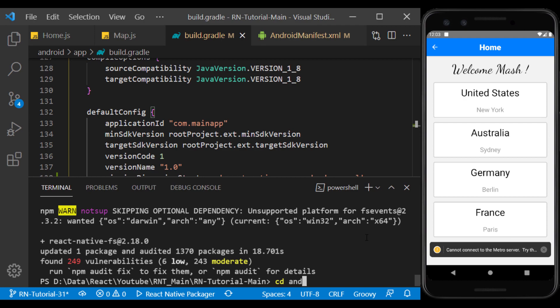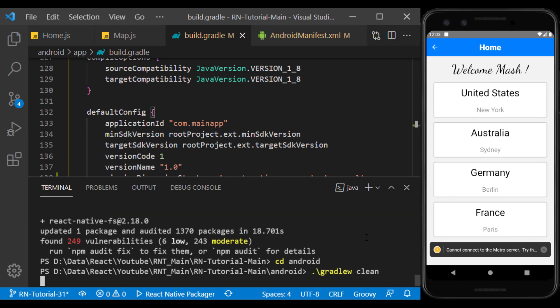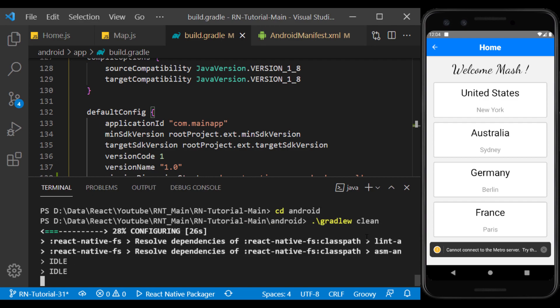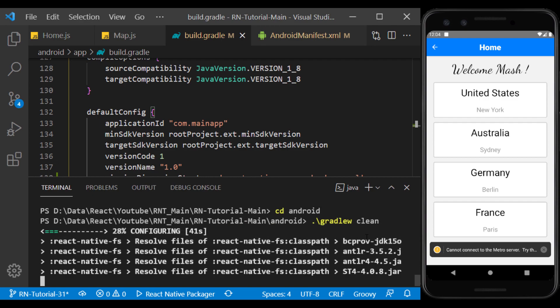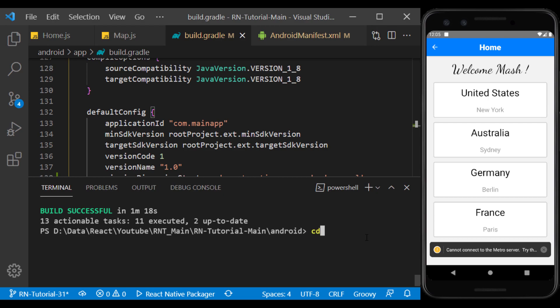Now, go to the Android folder and sync the gradle. Now, let's go back to the project folder and run the app.